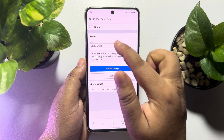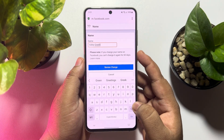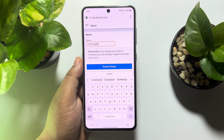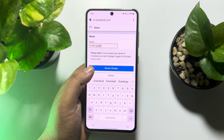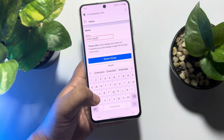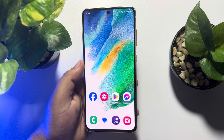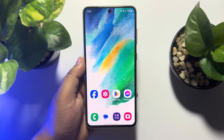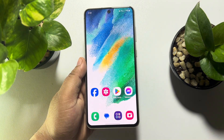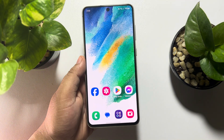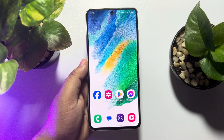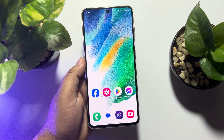Delete your current page name and write your new page name, then tap on Review Change, and your page name will be changed. If this video helped you out, please leave a like and a comment down below. Thank you for watching.